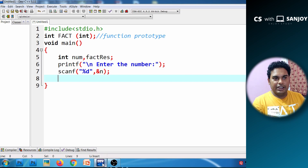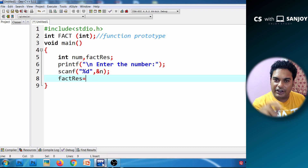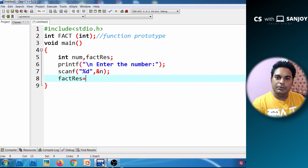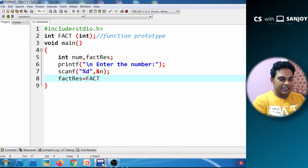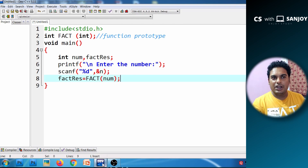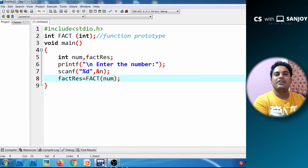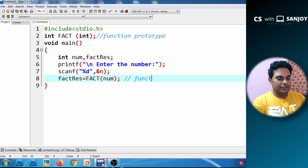The user input number is passed to the function call. We call the factorial function and pass the argument num to it. So num is the actual argument value. We pass it to the fact function — this is called argument passing. We then calculate the factorial value and return the result, storing it in fact_res.